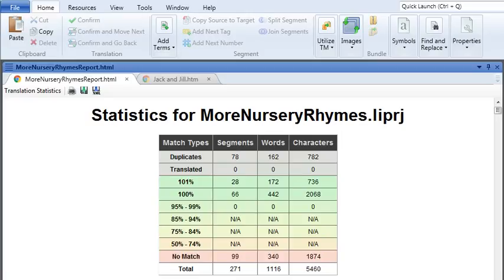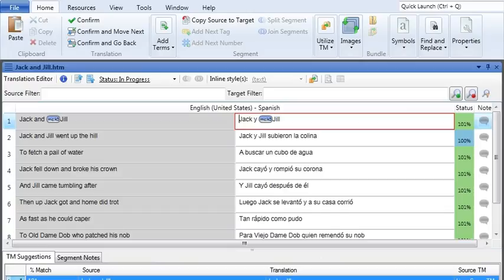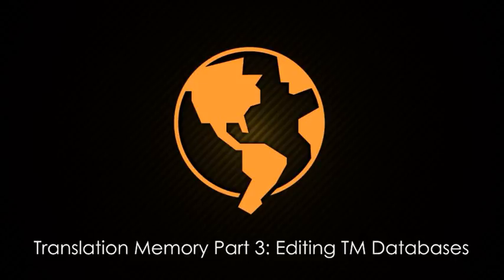That way, you know how much work is left to do. And that's it — using a translation memory really makes your job a lot easier. Of course, at some point, you might need to make some changes to the translations in your translation memory database. We'll cover that next in Translation Memory Part 3: Editing TM Databases.